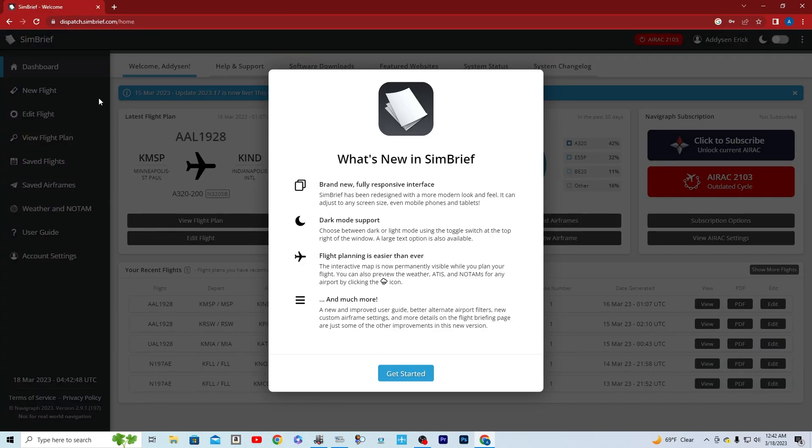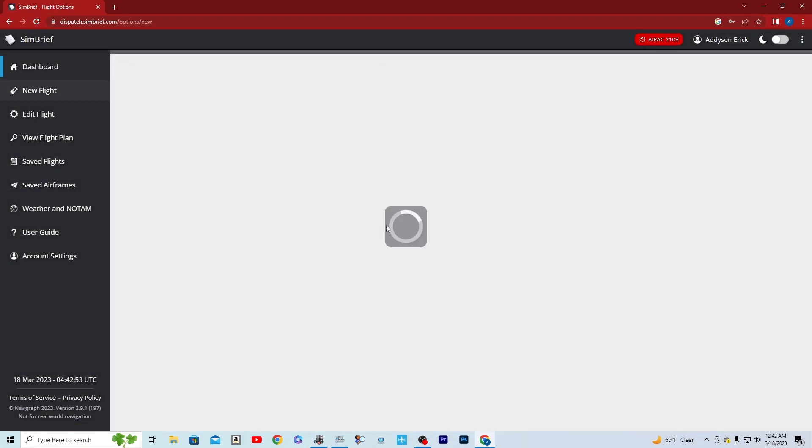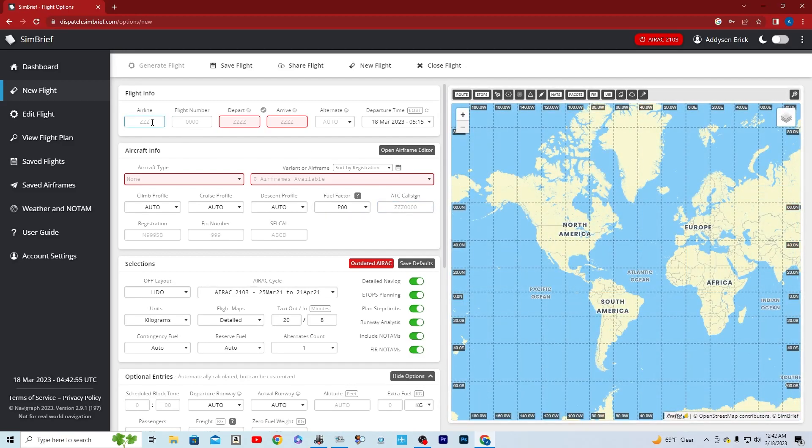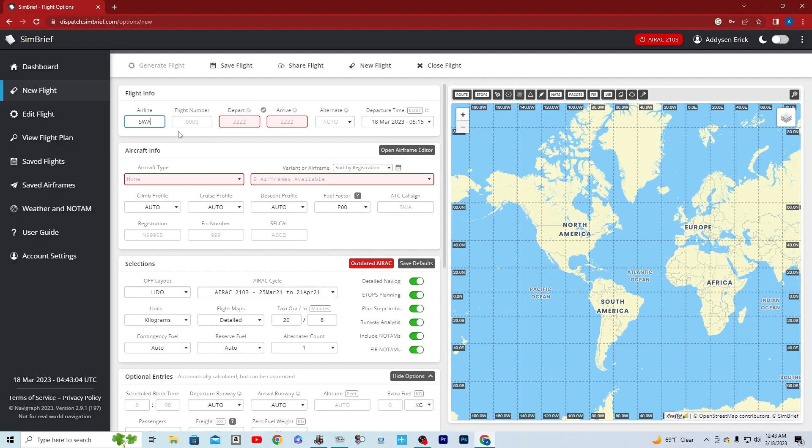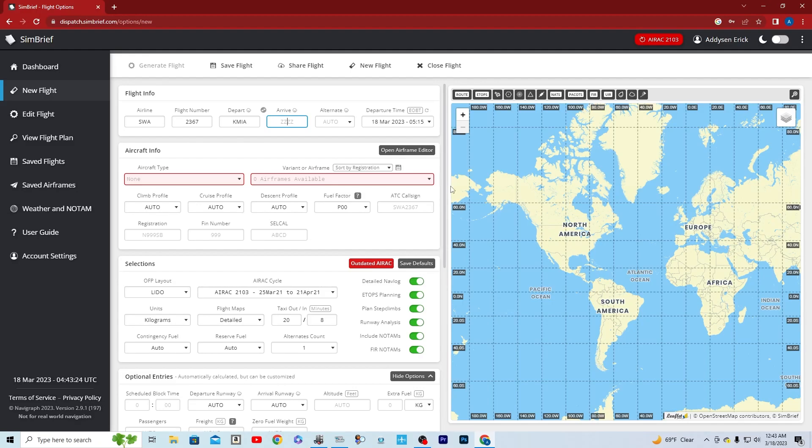After you go to the Dispatch System, you're going to get started and create a new flight. You're going to type in the airline that you're flying with. Say you had a Southwest Airlines livery on, you do SWA for Southwest Airlines and your flight number. I'll go with 2367. Then we're going to be departing from Miami today and we will go up to Chicago O'Hare.